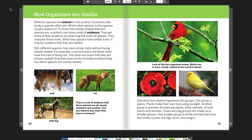Different species are related to one another. Scientists who study a species often ask, which other species is this species closely related to? To show how closely related different species are, scientists use many kinds of evidence. They get some of their evidence by observing and comparing the traits of species. When two species have similar traits, it may be evidence that they are related. Still, different species may have different traits without being closely related. For example, a red bird and a red flower both have the trait of being red, but this does not mean that they are closely related.